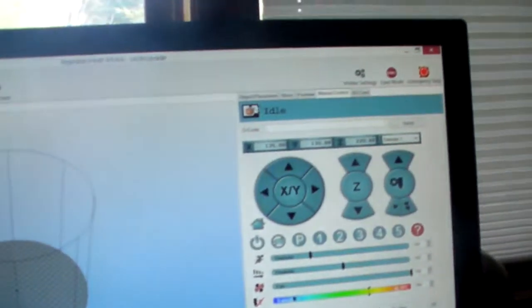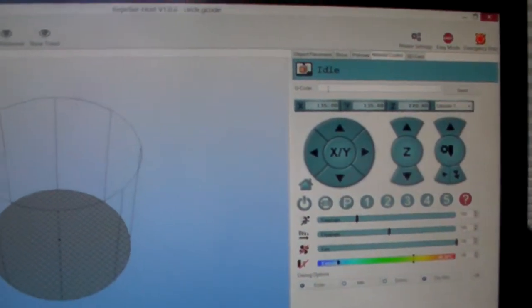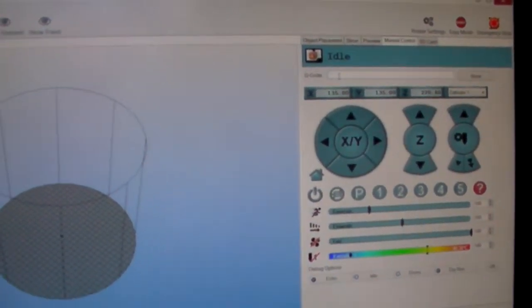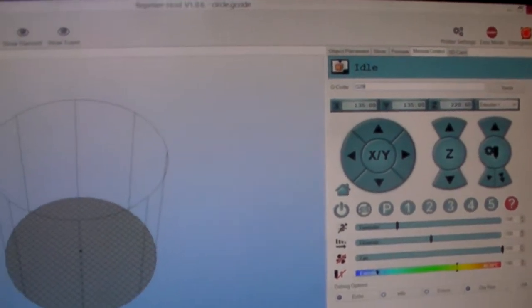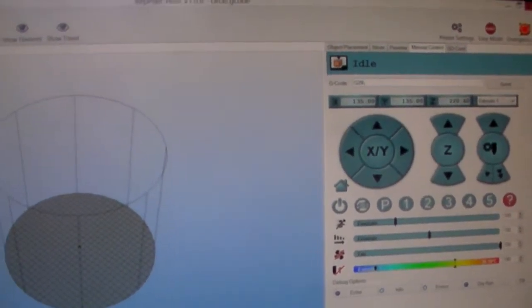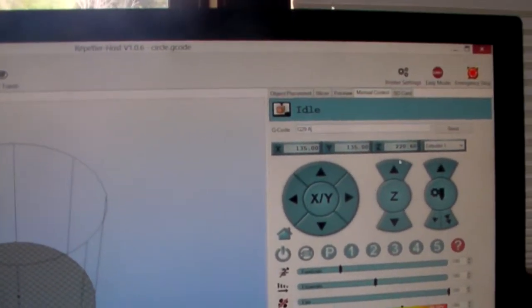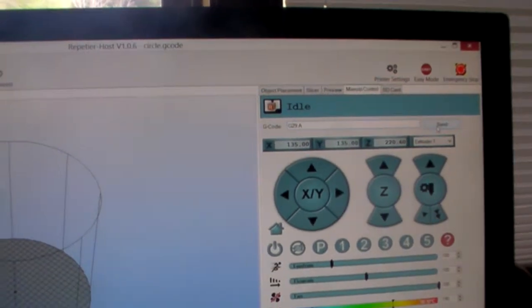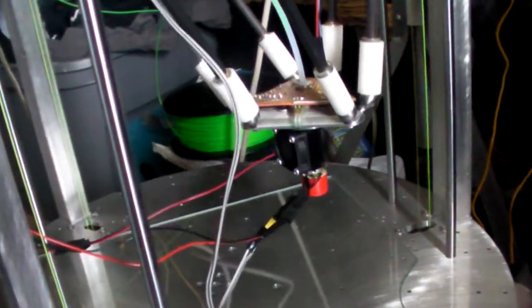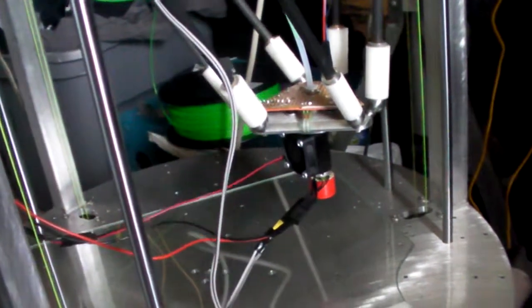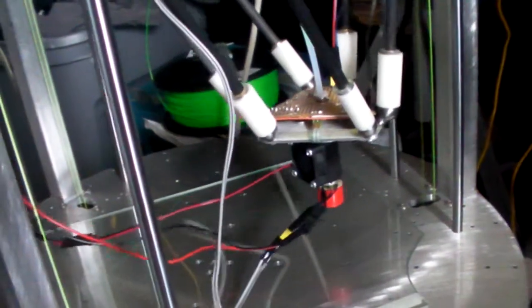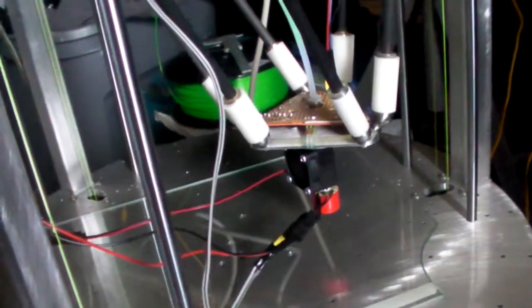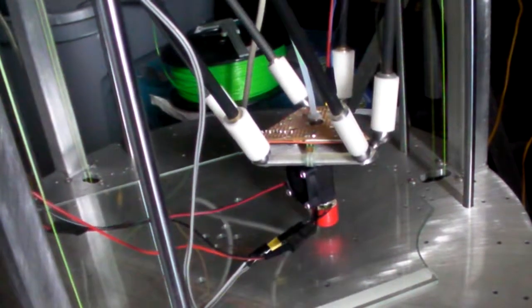Then I can come up here to the G-code and type in G29A and hit the Go button on that. It comes down to its starting point, where it knows that it's safe to go from, and goes ahead and starts this probing routine.